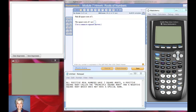Hi, this is your math prof Barbara Rademacher and we're embarking on a new and exciting journey. We're going to be talking about roots and radicals.